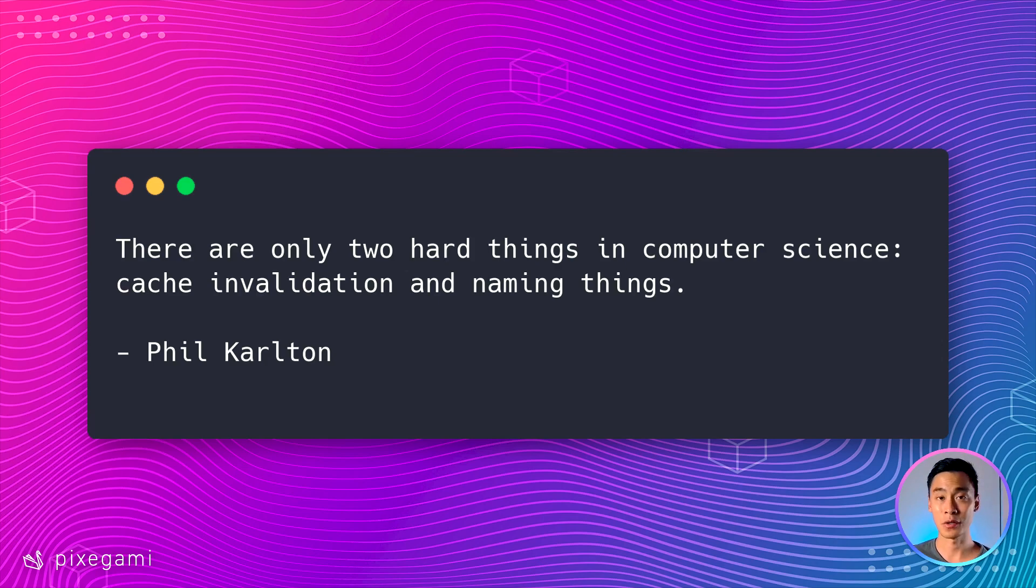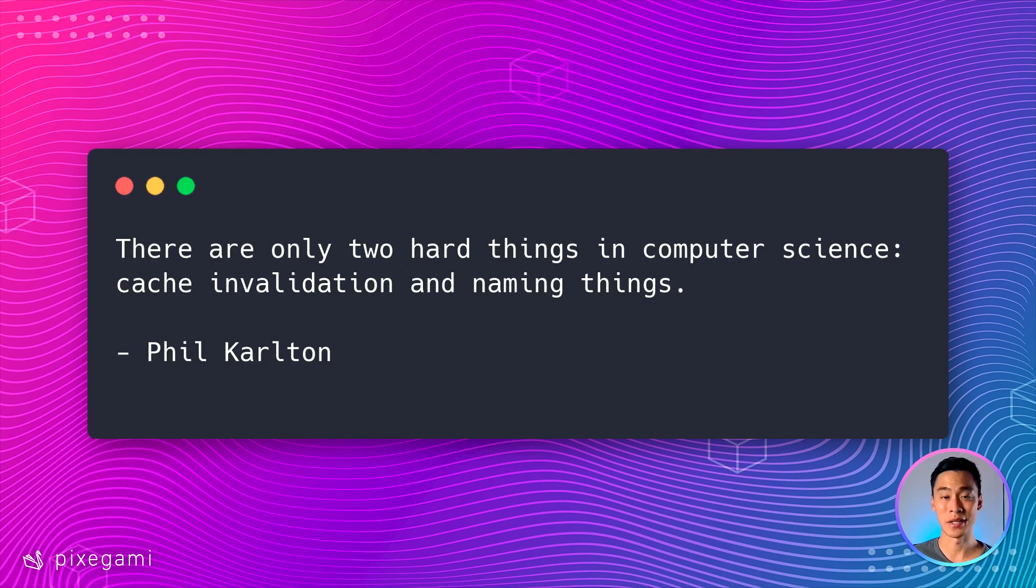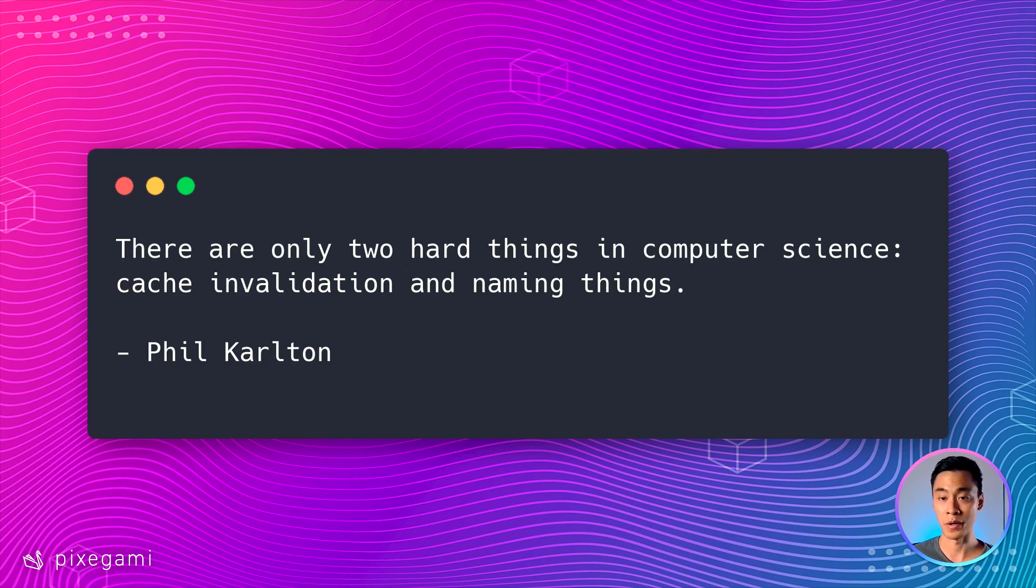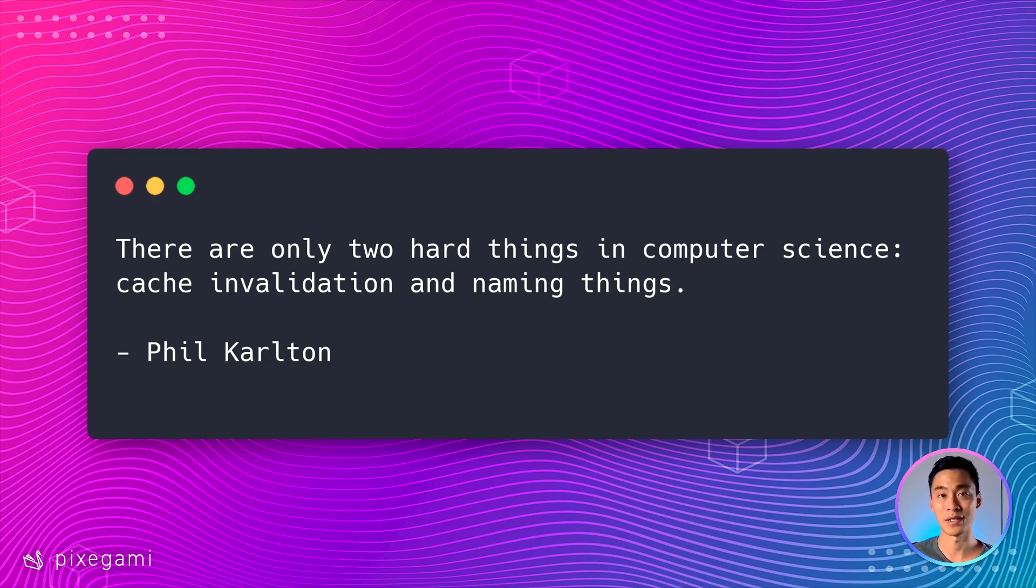Don't worry if you struggle to come up with good variable names from the start. There's definitely a skill that takes time to learn, and it's not easy. In fact, here's a famous quote among software engineers. There's only two hard things in computer science, cache invalidation and naming things.